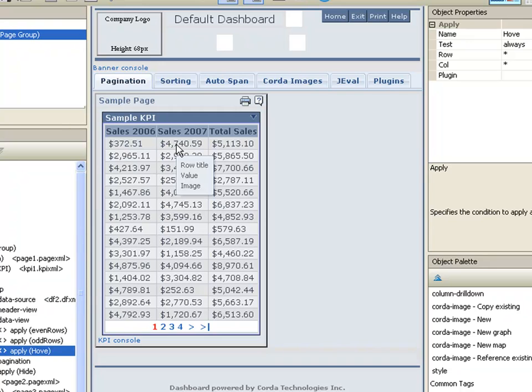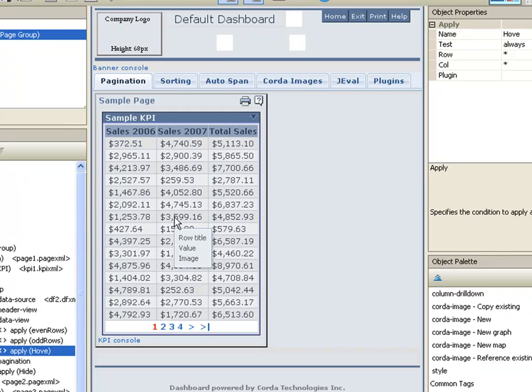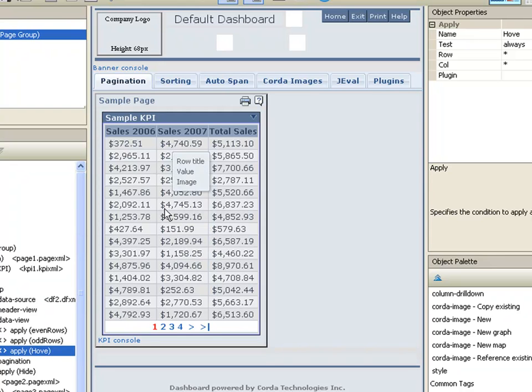As you can see, we now have a table in the hover that's got three rows. I've got the row title, value, and image. Now we're going to replace those with the actual values from the table.